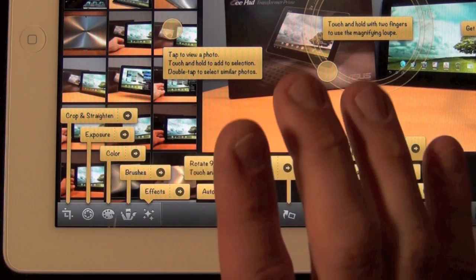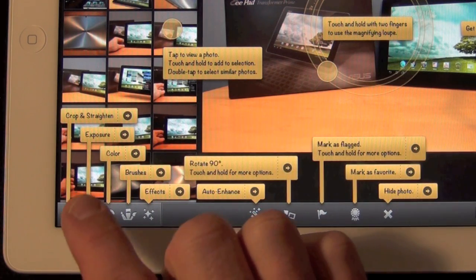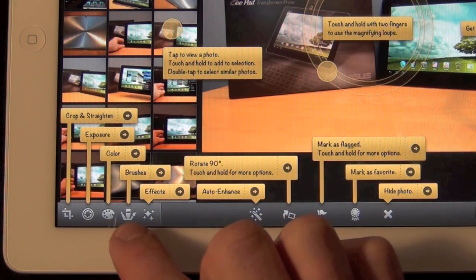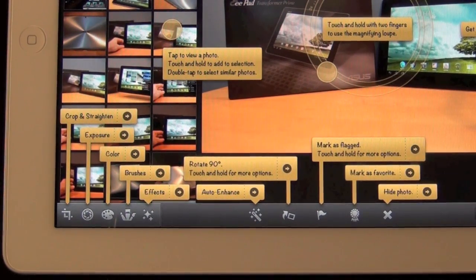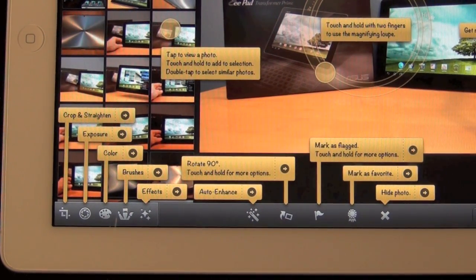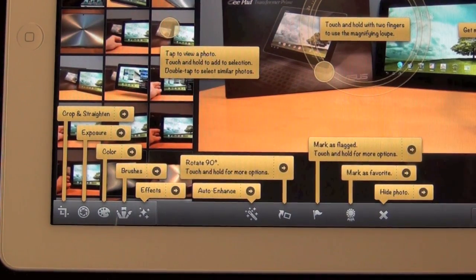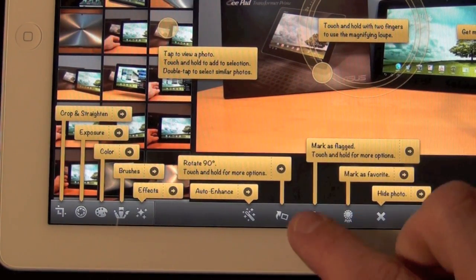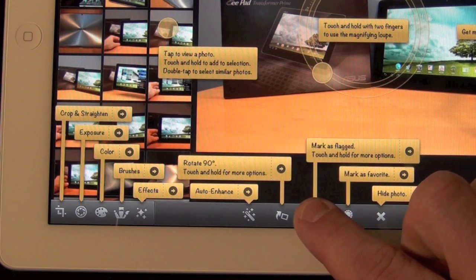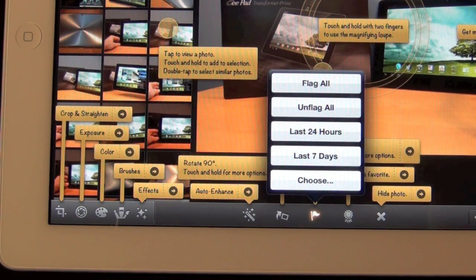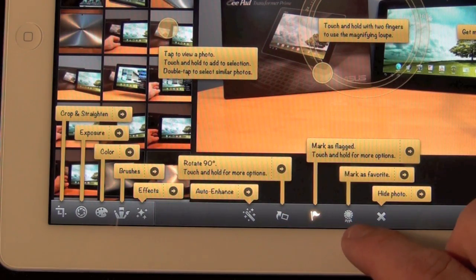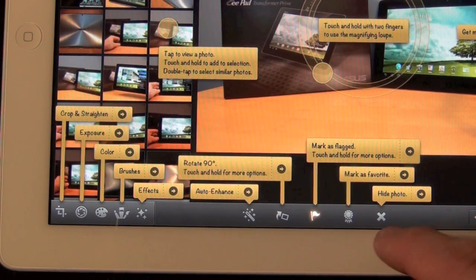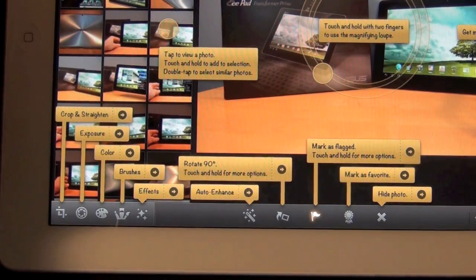Now down below we have some of our editing options: cropping, exposure, color, brushes, and effects. We also have auto enhance, which will automatically adjust the photo for what it determines are the best settings. We also have our rotation, and we can mark and flag an item. If we hold it, we can flag all, unflag all, last 24 hours, last seven days, or choose a date range. We can also mark as a favorite or hide a photo from the library.